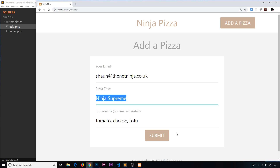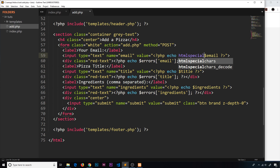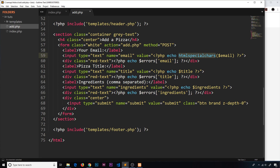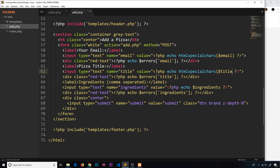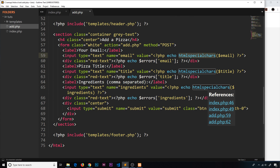One extra thing before closing: I want to wrap the echoed values in htmlspecialchars(). We're outputting data the user has typed, so we should always escape special characters to guard against malicious input. I'll apply htmlspecialchars() around the email, title, and ingredients outputs in the template — enclose each in brackets — so we're safely escaping everything we output to the browser.